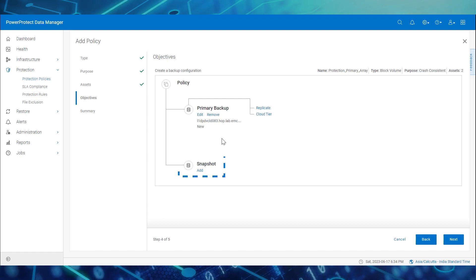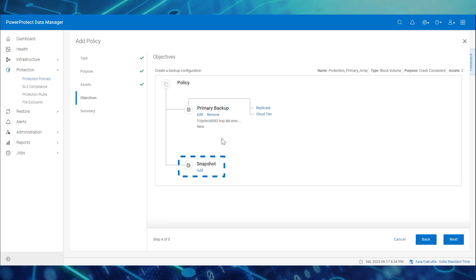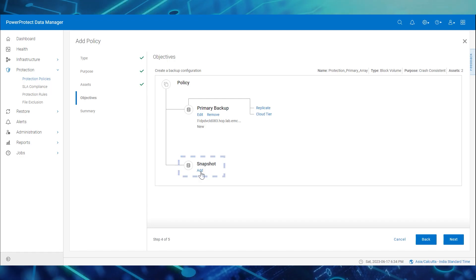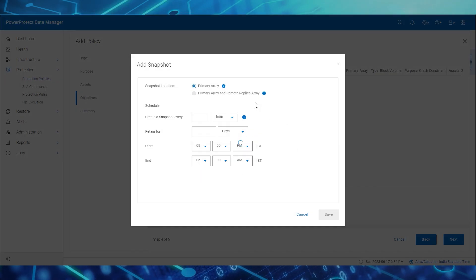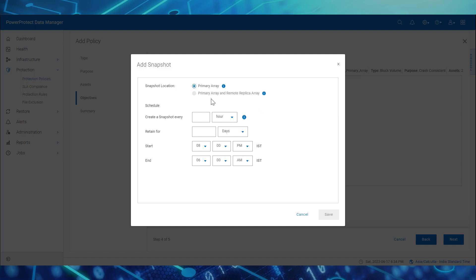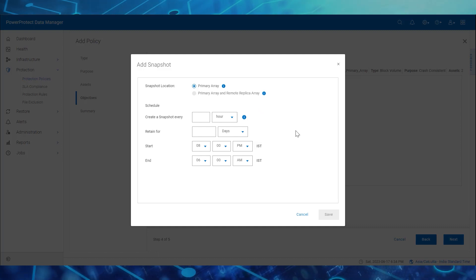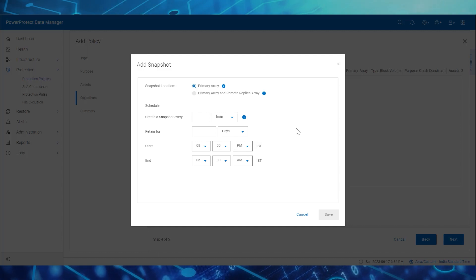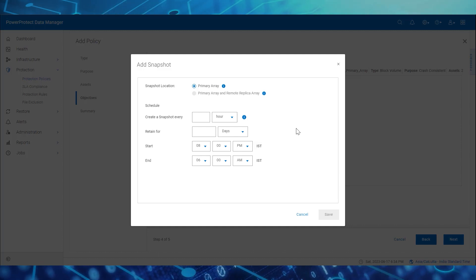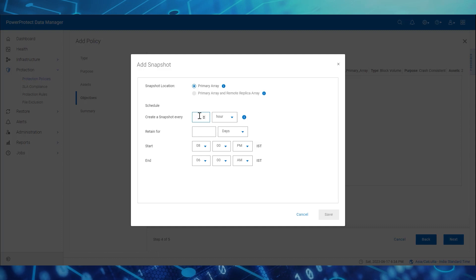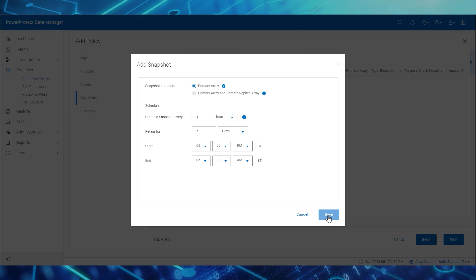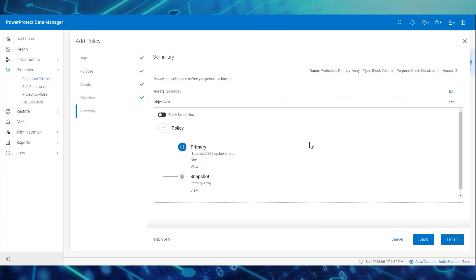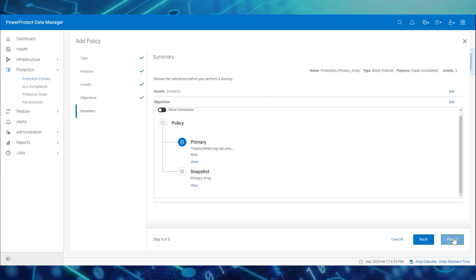Now we'll add the snapshot stage to the same policy. Under Snapshot, click Add. In the Snapshot Locations section, we see that only Primary Array is enabled. Enter the schedule and retention details. The recommended minimum snapshot interval is at least 15 minutes — here we'll enter one hour. Click Save and click Next. Review the summary and click Finish.